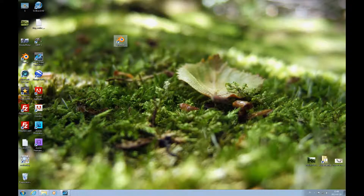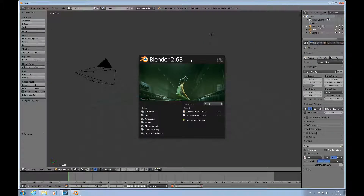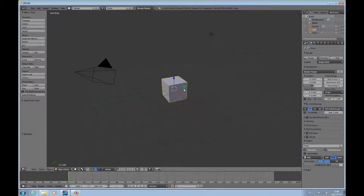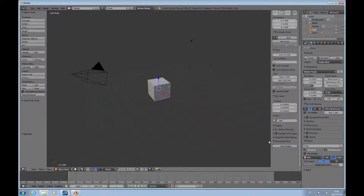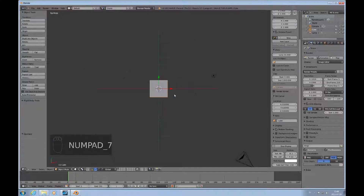Hello and welcome to this Blender topic on Node Materials. We're using Blender 2.68 today and I'd like to start out by opening up the screencast keys so if I forget to say something you can read it right there.